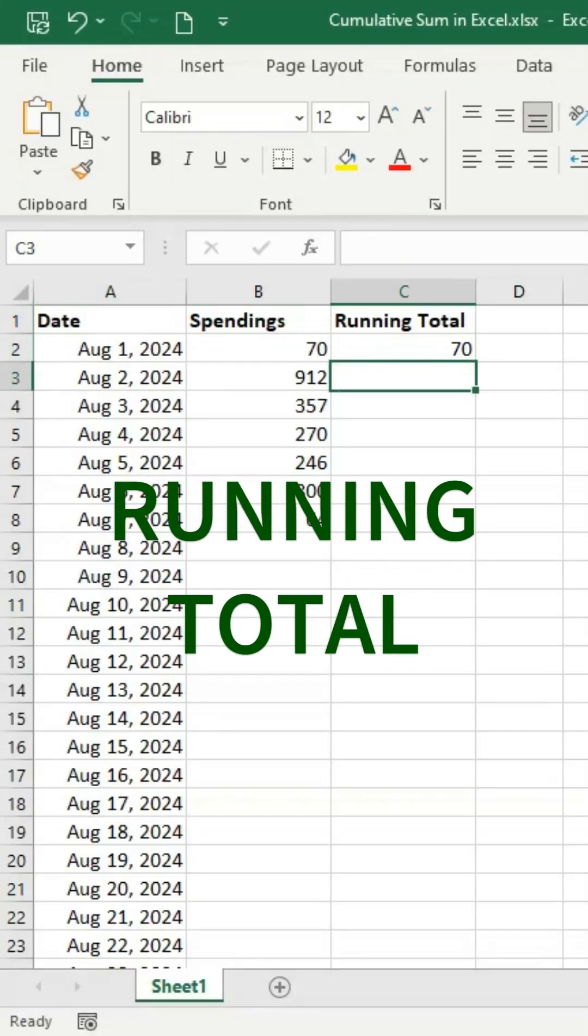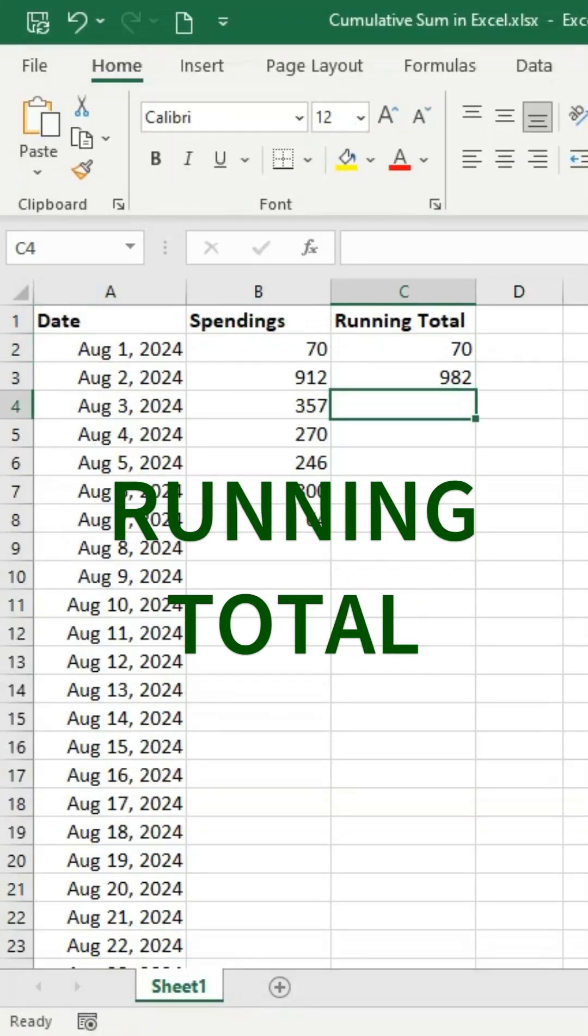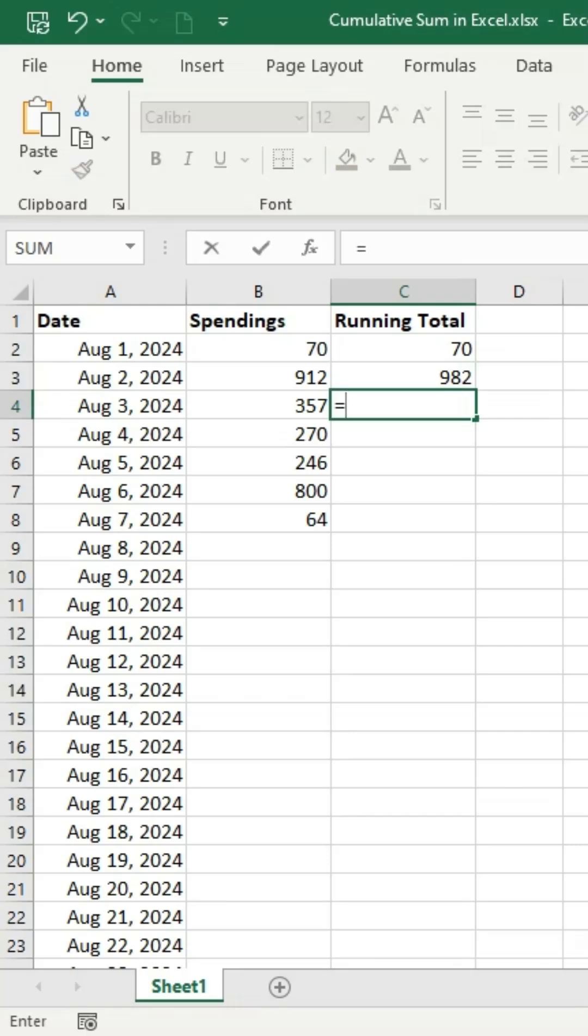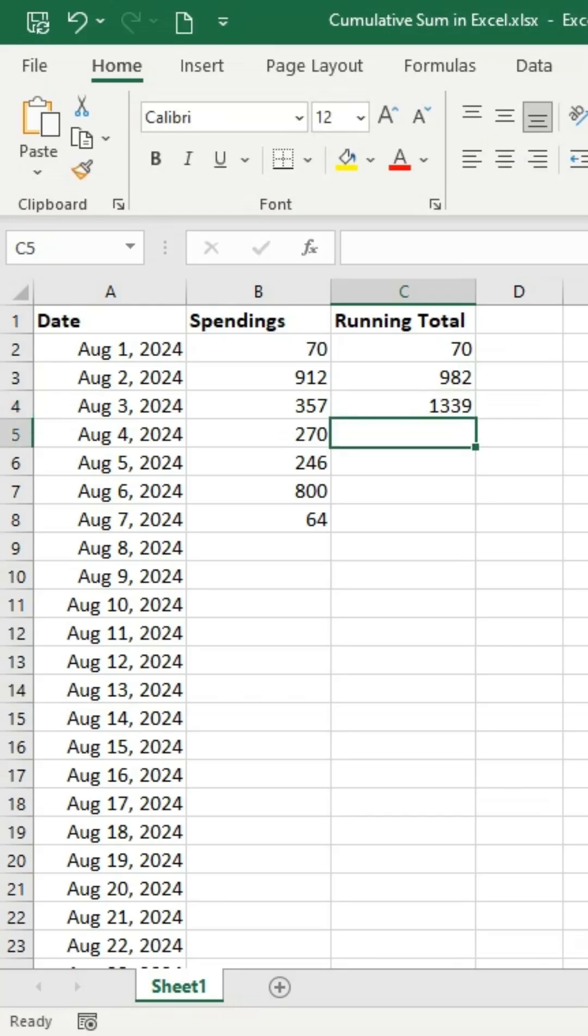In this video, we'll calculate a cumulative sum to track spending. Column B shows daily spending, while column C displays the cumulative totals.